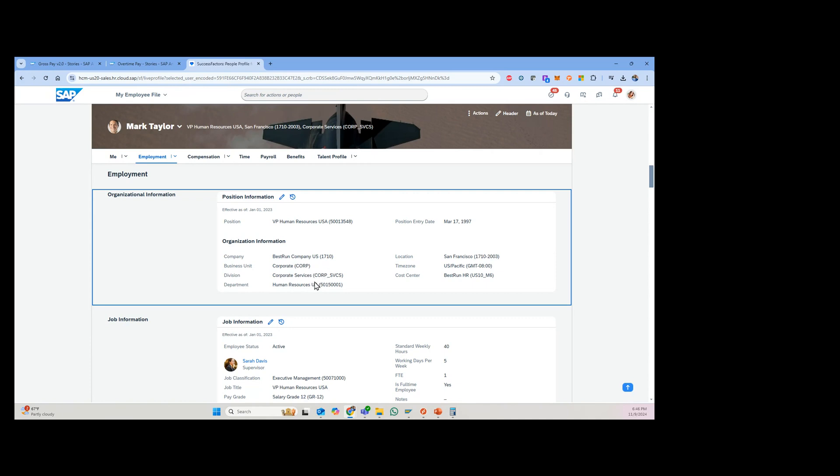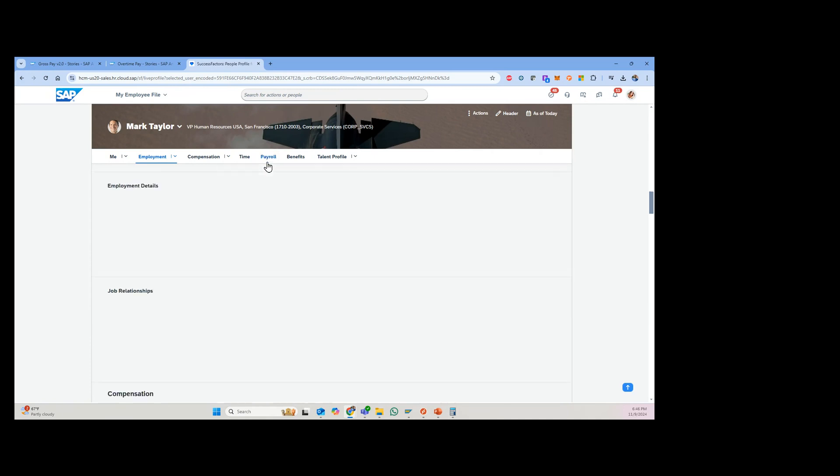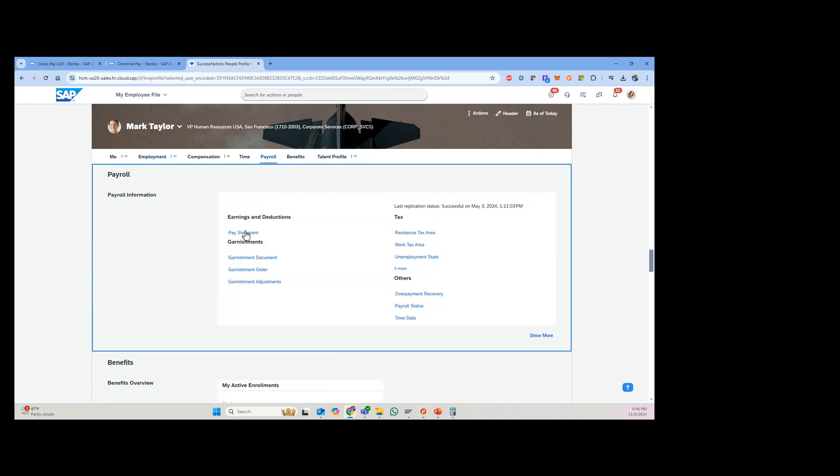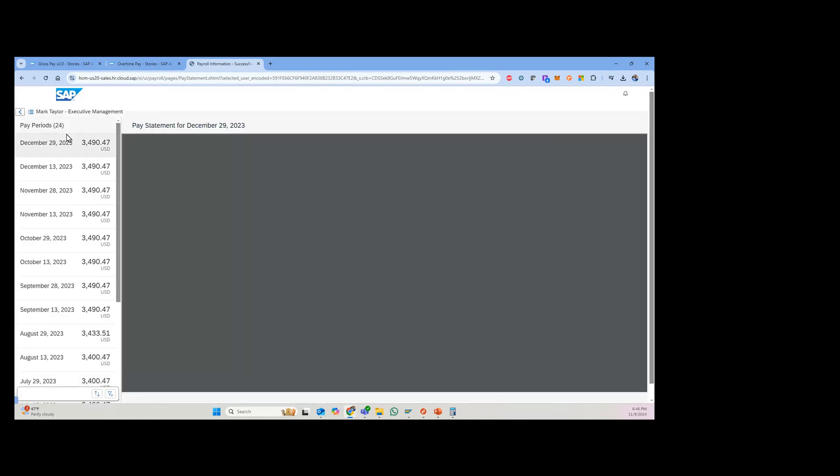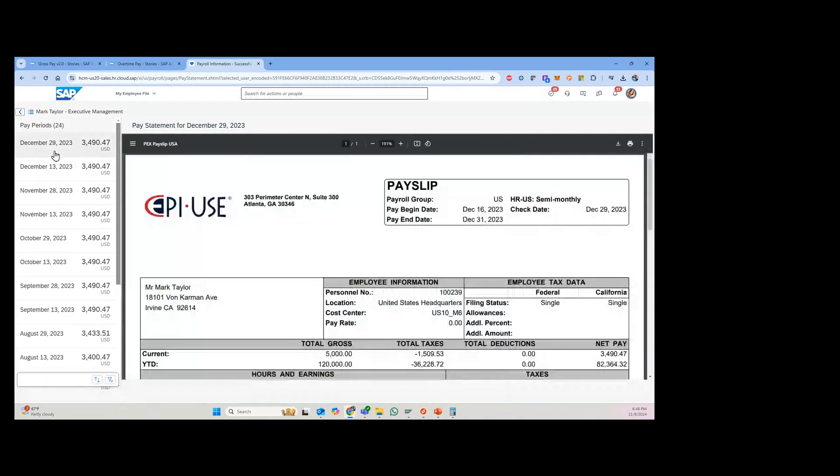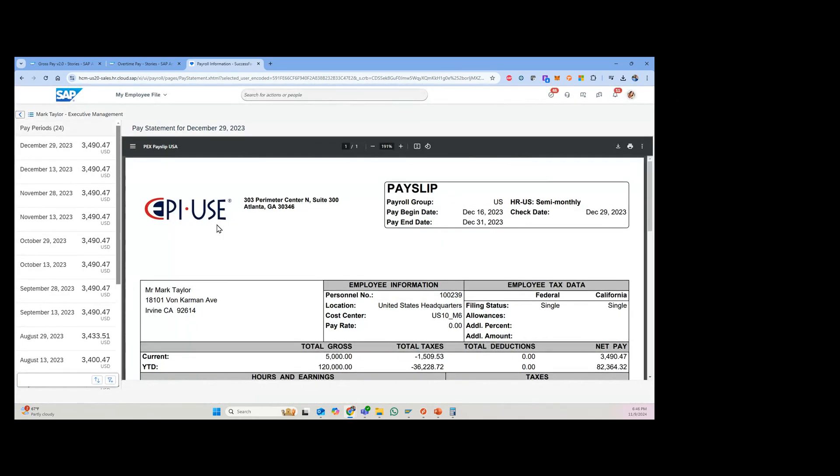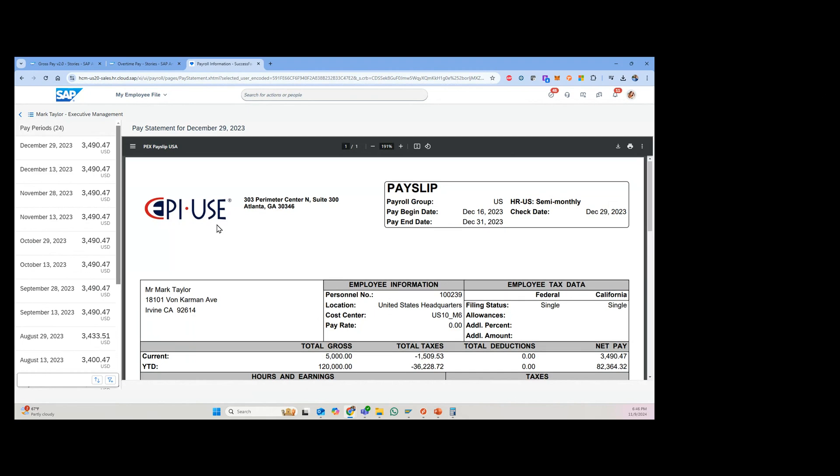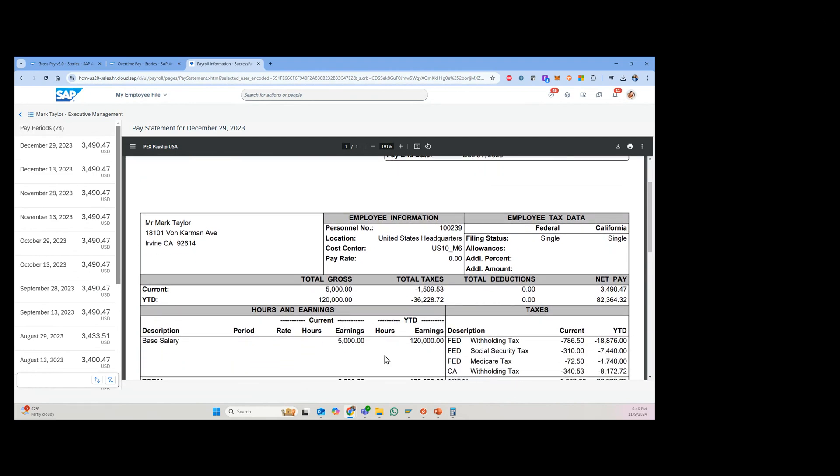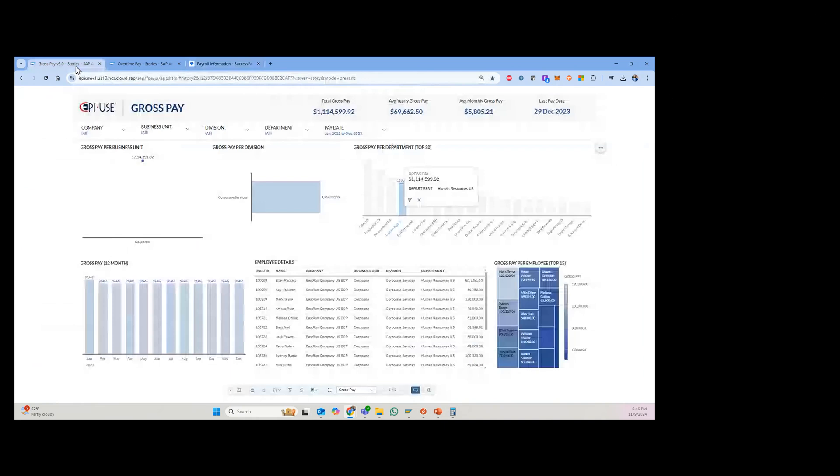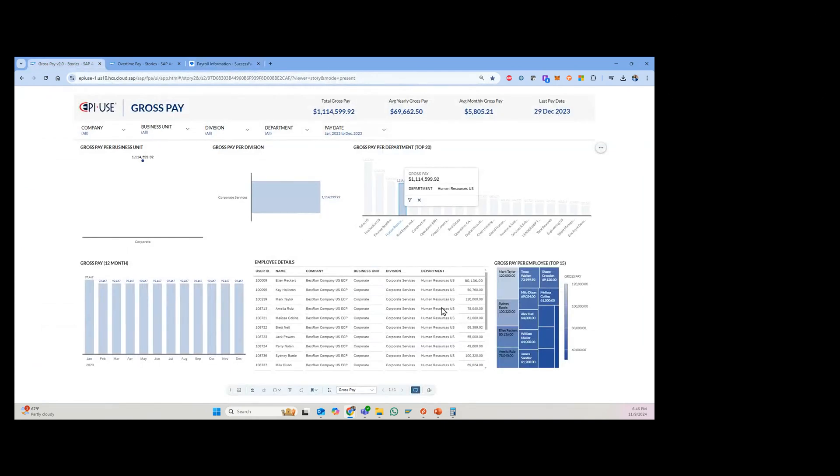the division, and the department, which matches the report. And then if I go down to payroll, view the pay statement, you can see that pulling up the last payroll of 2023, Mark got paid $120,000 year to date, which does reconcile with my report right here. So that just kind of shows how this comes together with fields from both Employee Central as well as Employee Central Payroll.